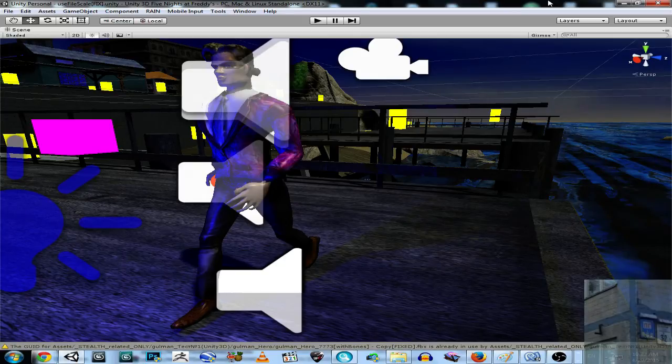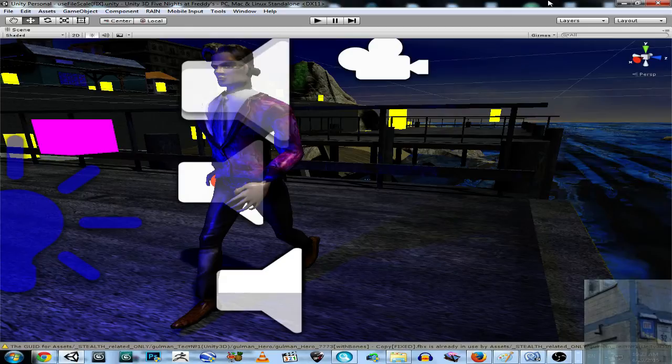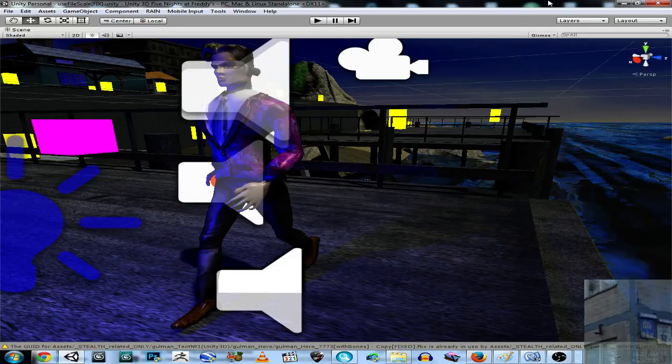And in this video I'm going to show you how to fix the problem with file scale on import of your FBX model into Unity 5.